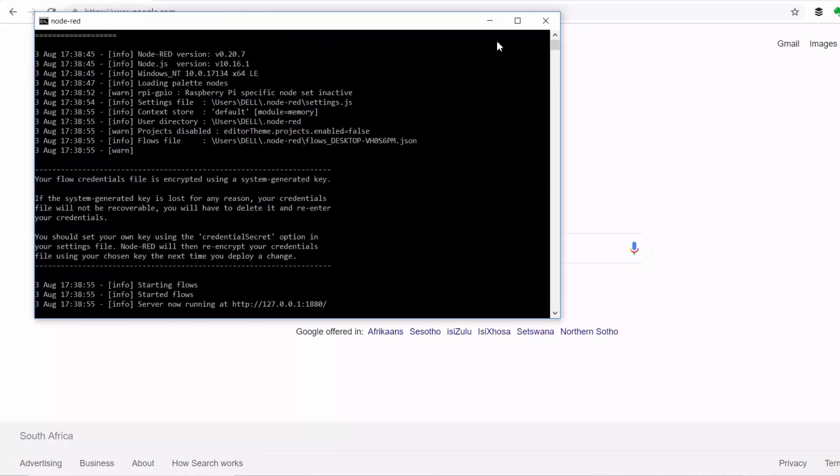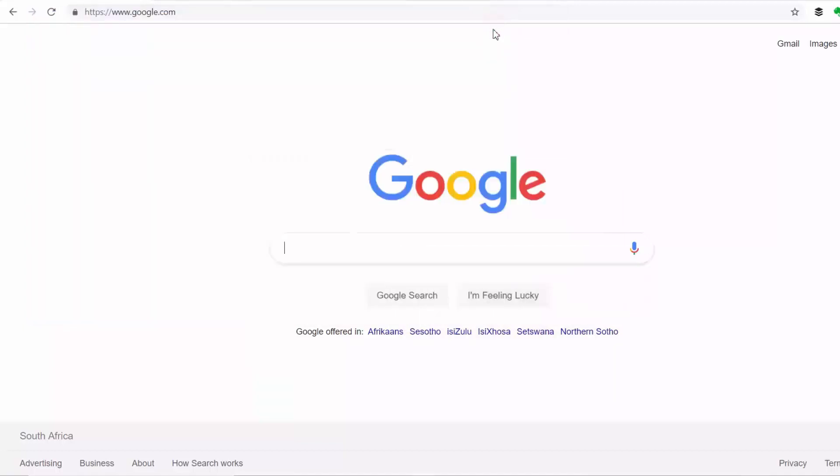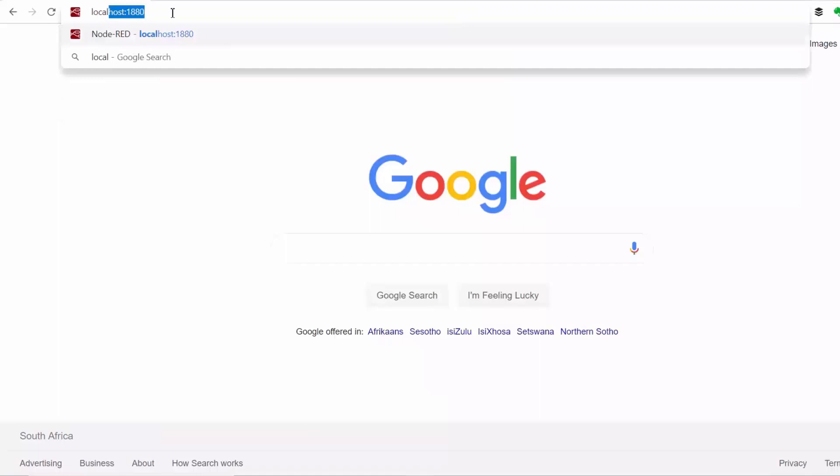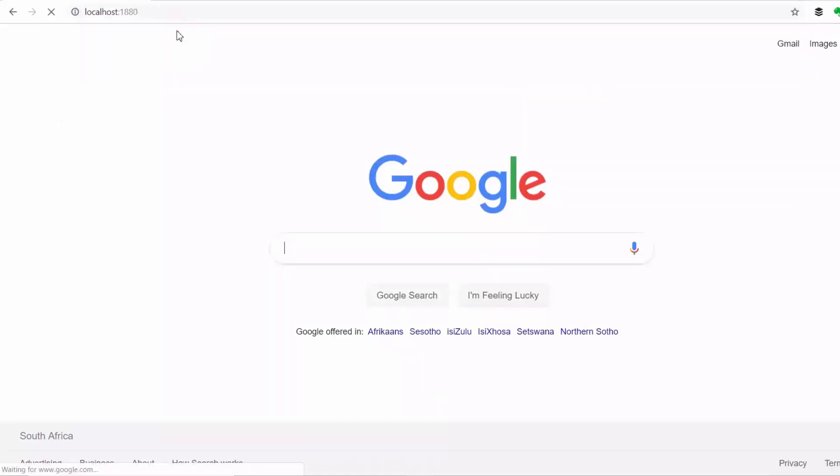Okay, so once my Node-RED service is running I'll go ahead and access the editor by going to localhost port 1880 since Node-RED is running locally on my machine.